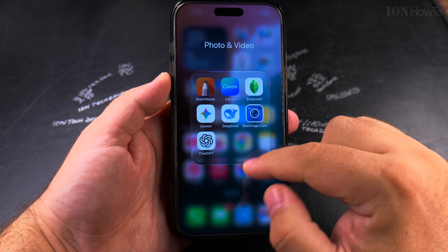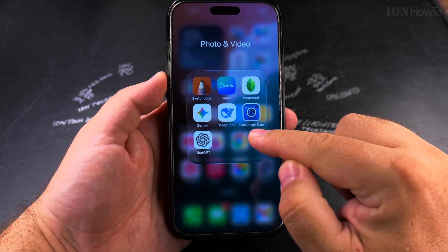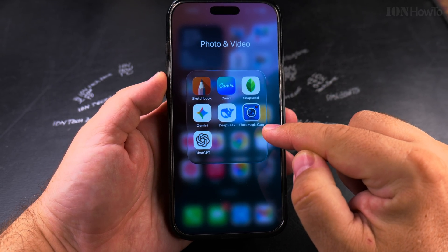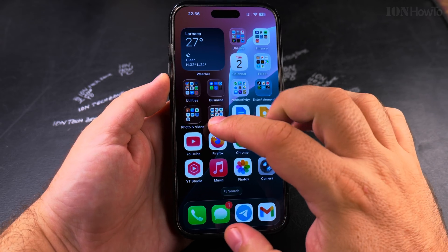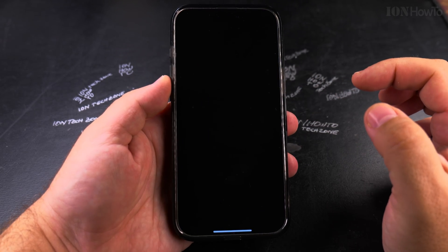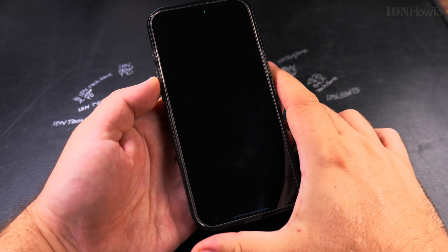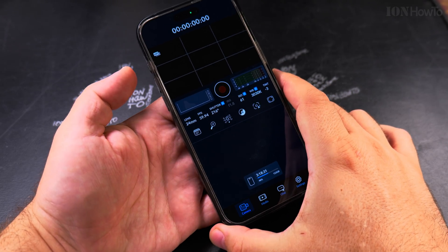For example, I want to show you here — this is the Black Magic Camera app and that's the icon for this app, and I will open the app so you can see how it looks.